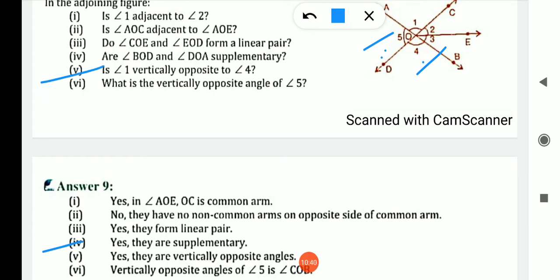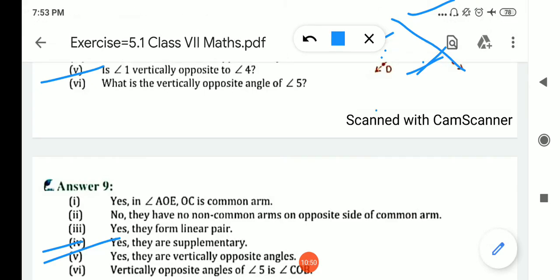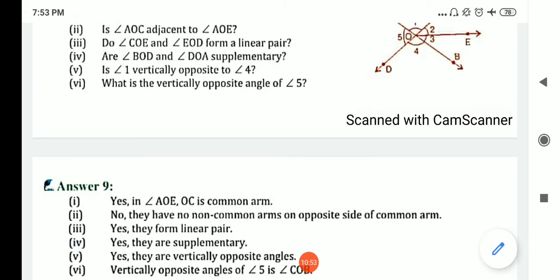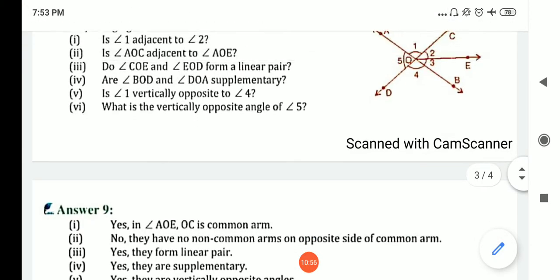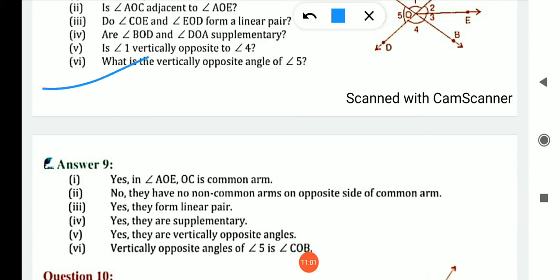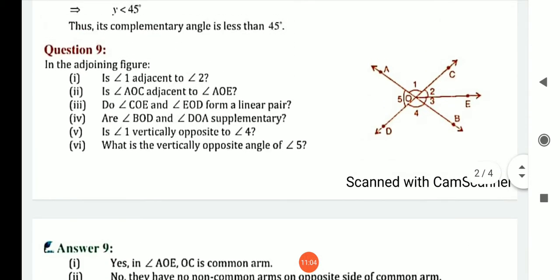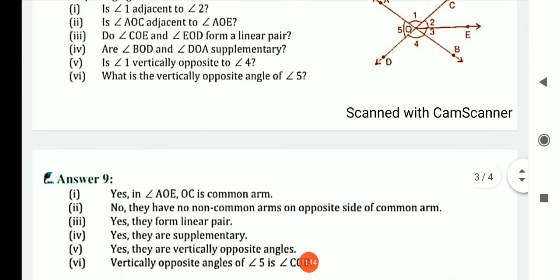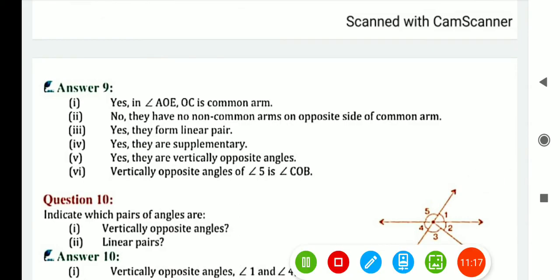Fifth: is angle 1 vertically opposite to angle 4? Yes, angle 1 is vertically opposite to angle 4, because angle 1 equals angle 4 — these 2 lines intersect each other. Sixth: what is the vertically opposite angle of 5? The vertically opposite of angle 5 is the sum of angles 2 plus 3 — it means angle COD. So the vertically opposite of angle 5 is angle COD.